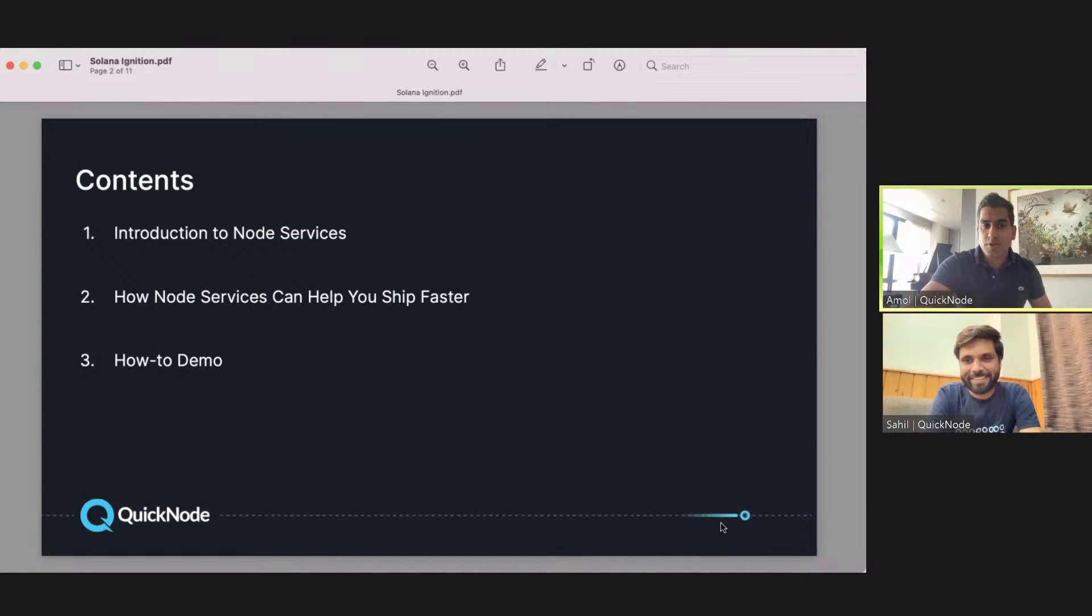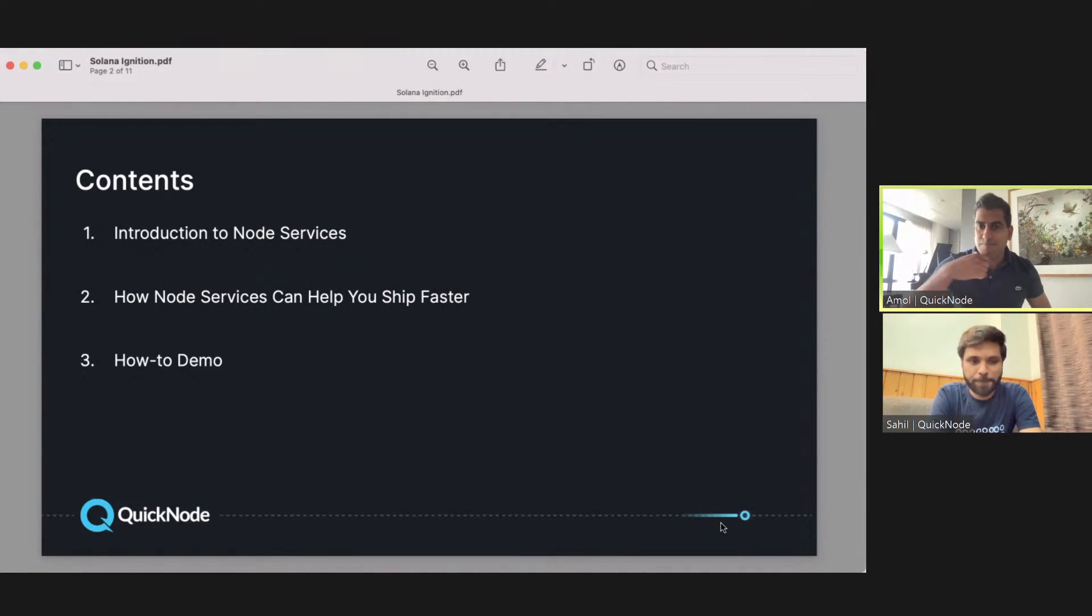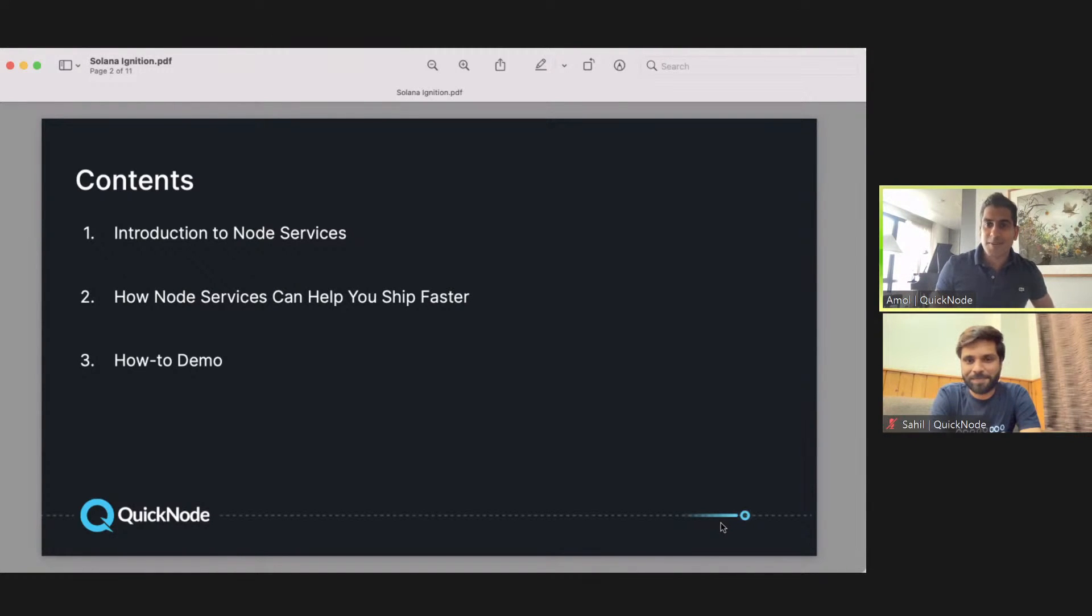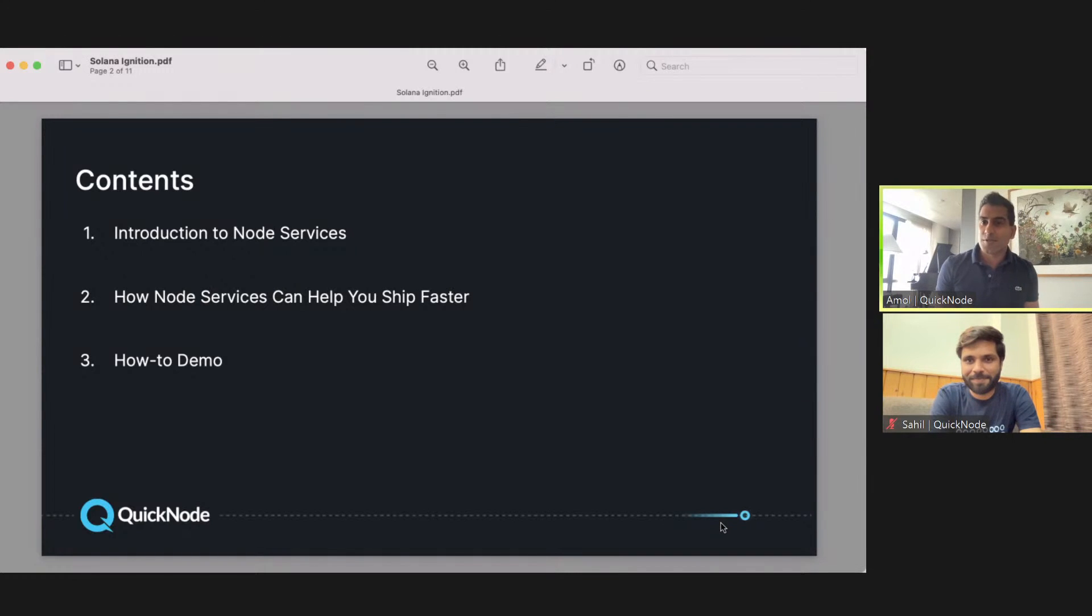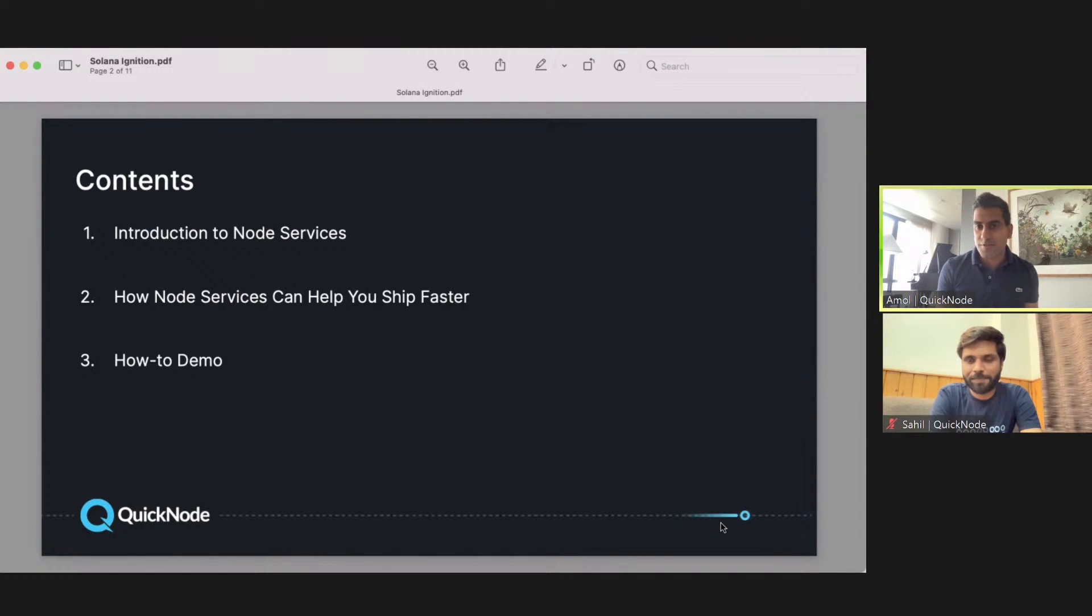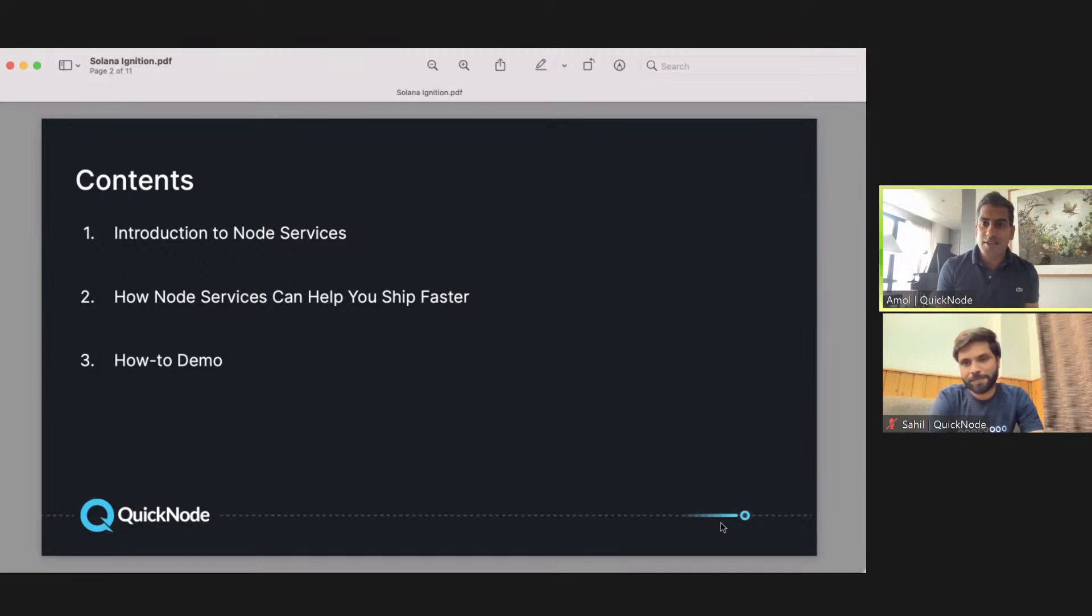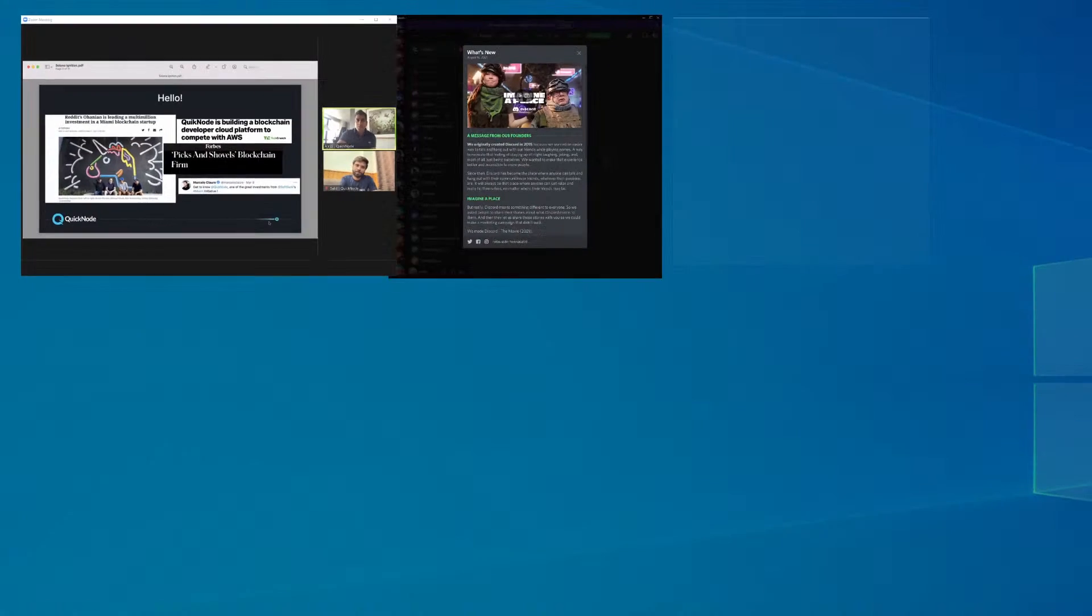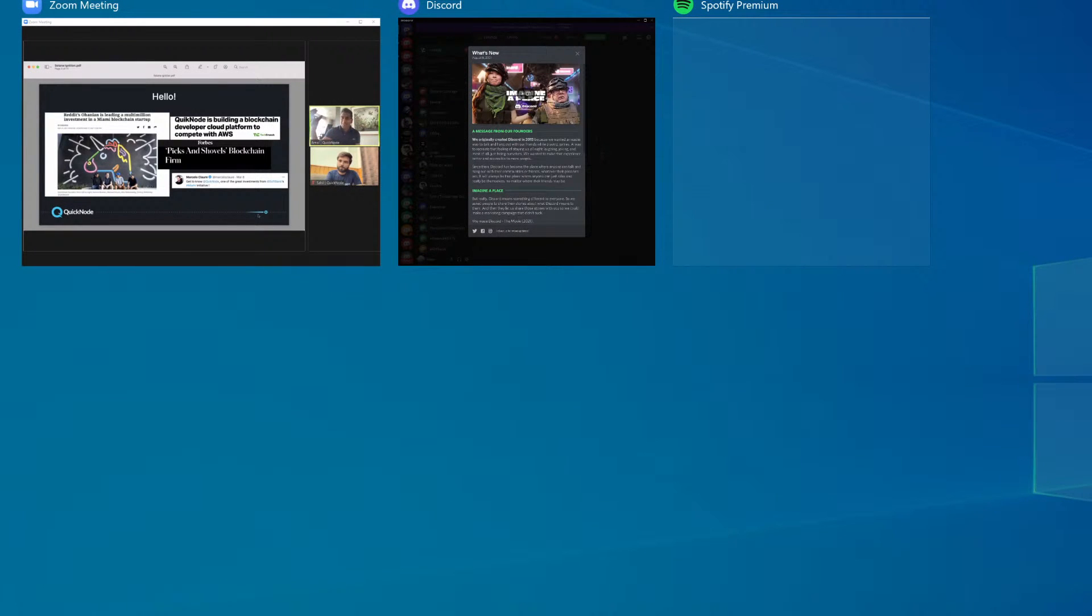Today what we wanted to cover with you all is just an introduction: what the heck is node services? We'll talk a little bit about that, how node services can help you ship your project faster so you can win this hackathon. And then Sahil will walk you all through a how-to demo so you can check out some of the features that QuickNode offers.